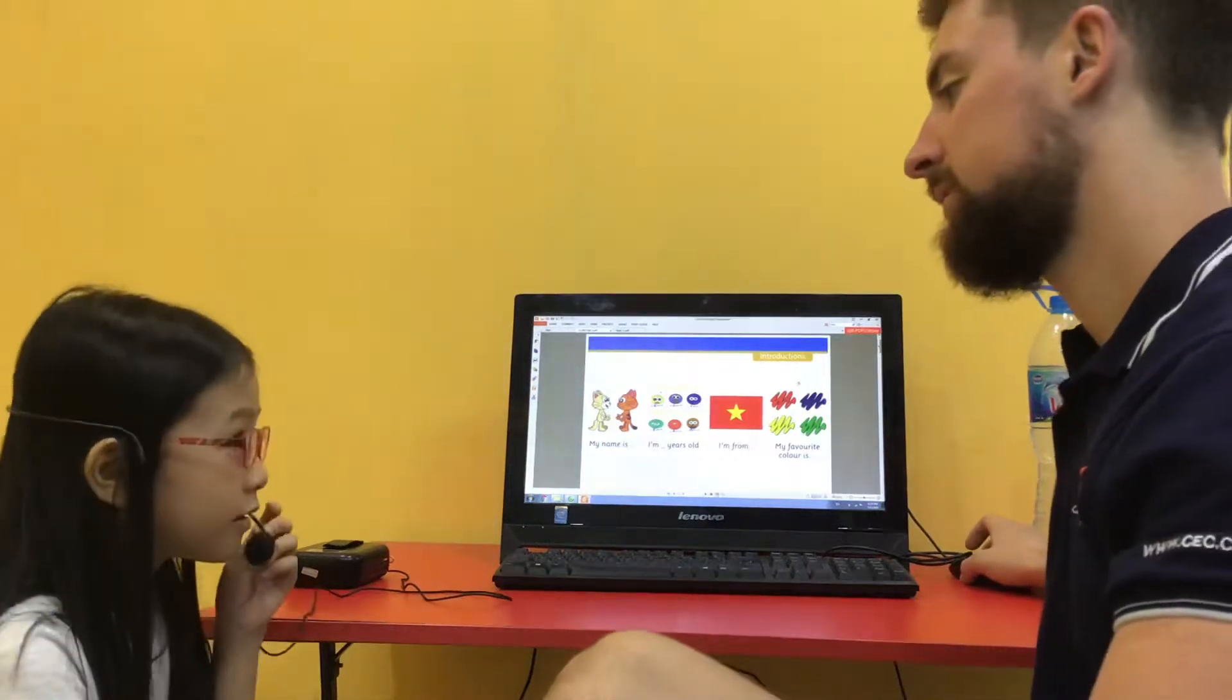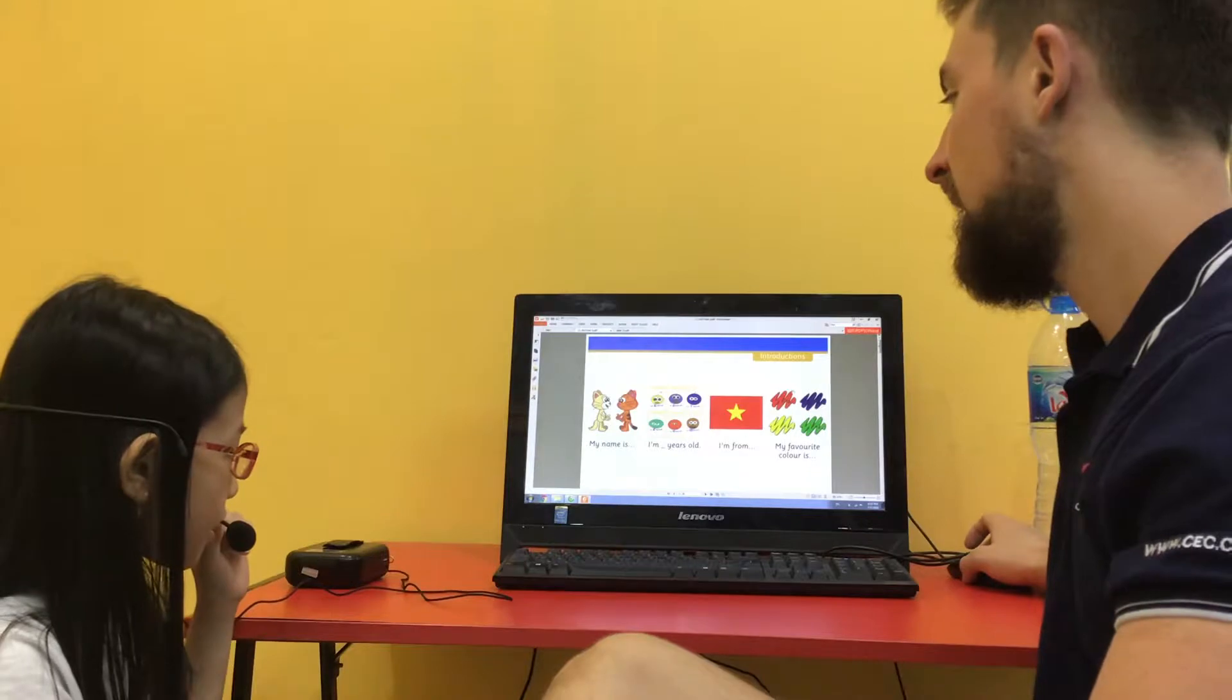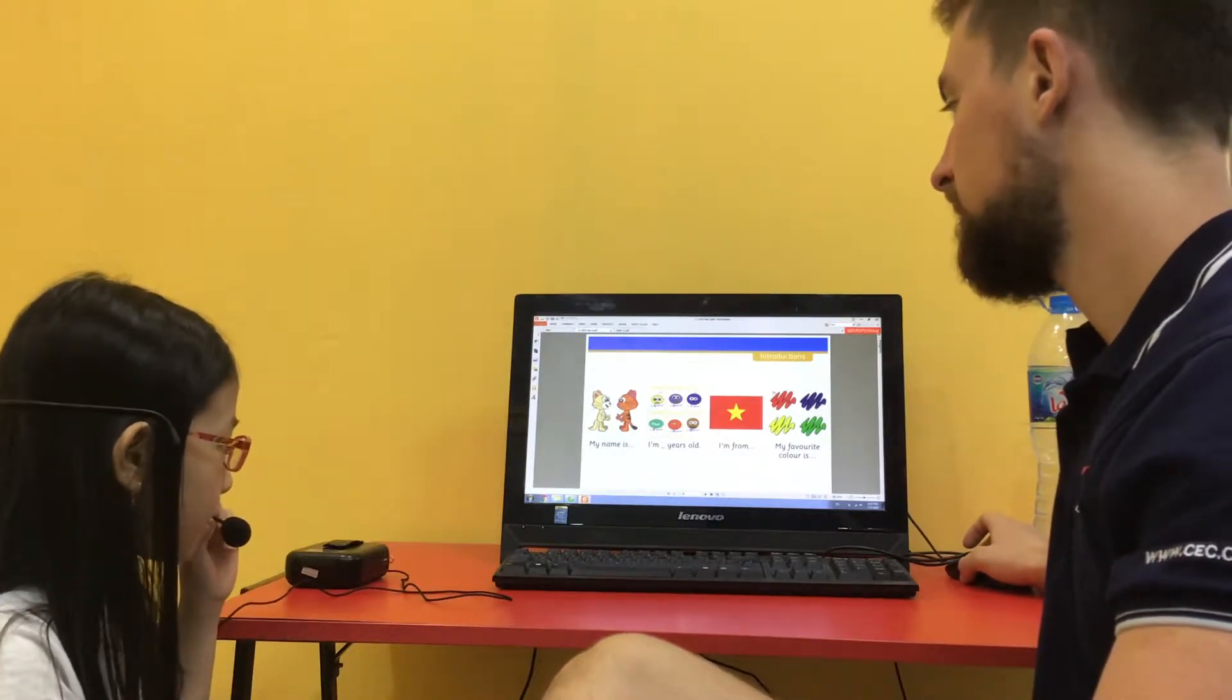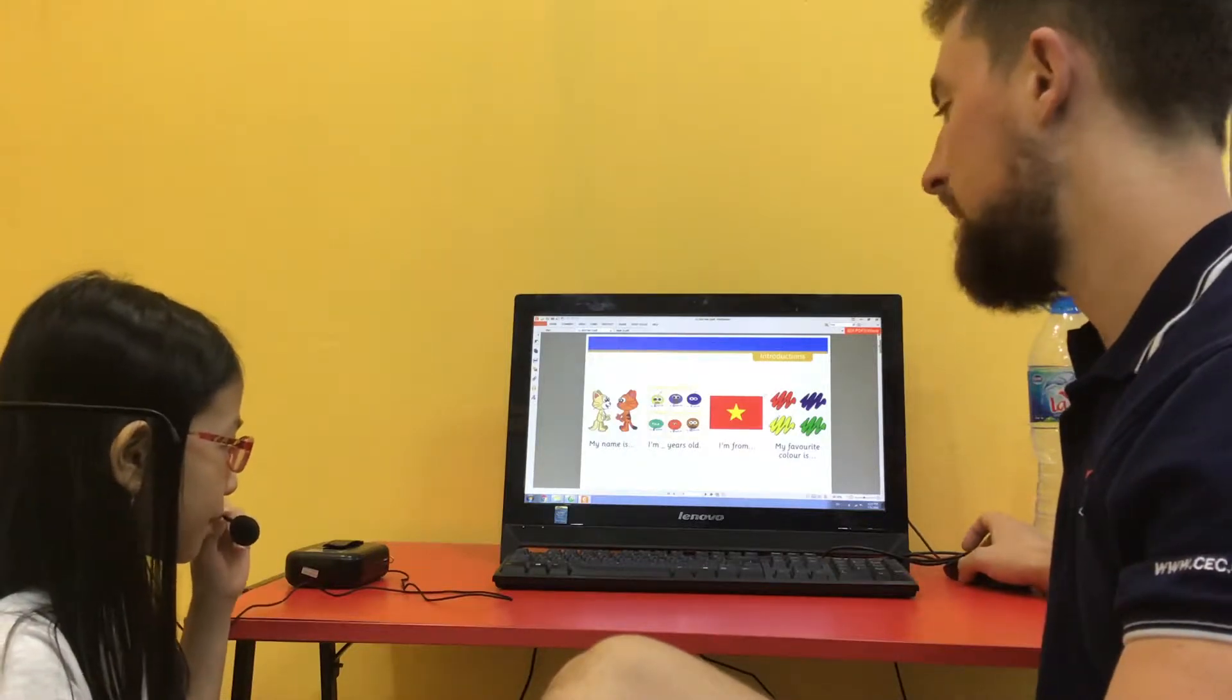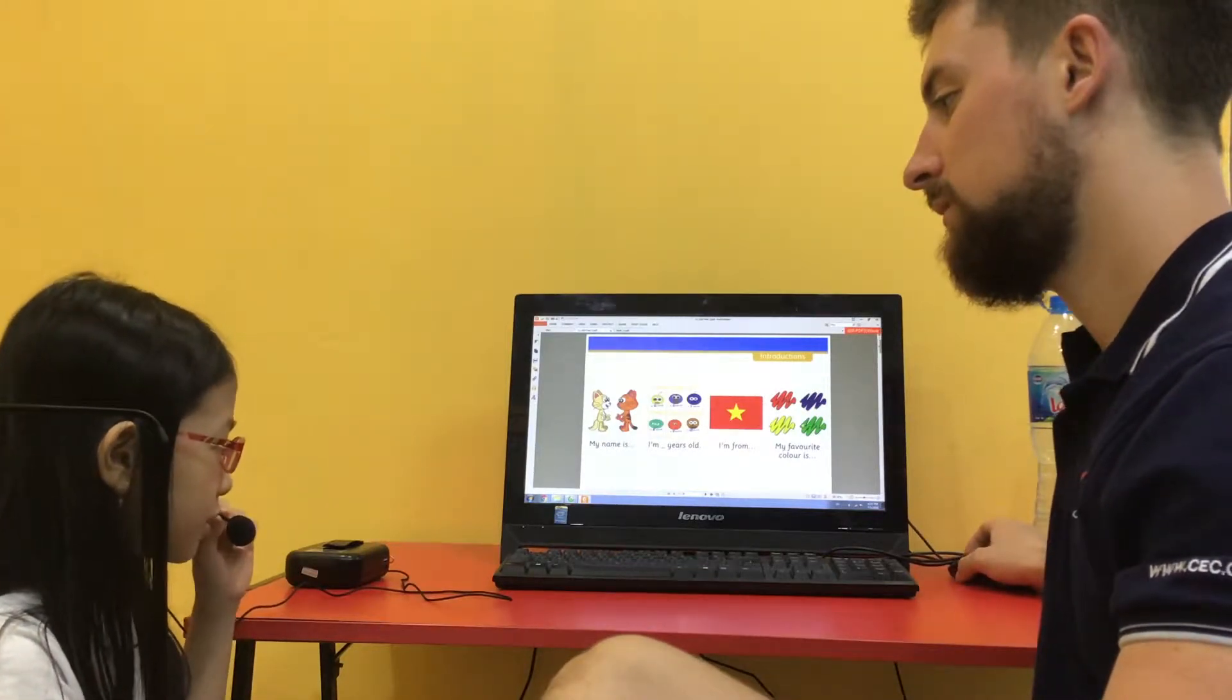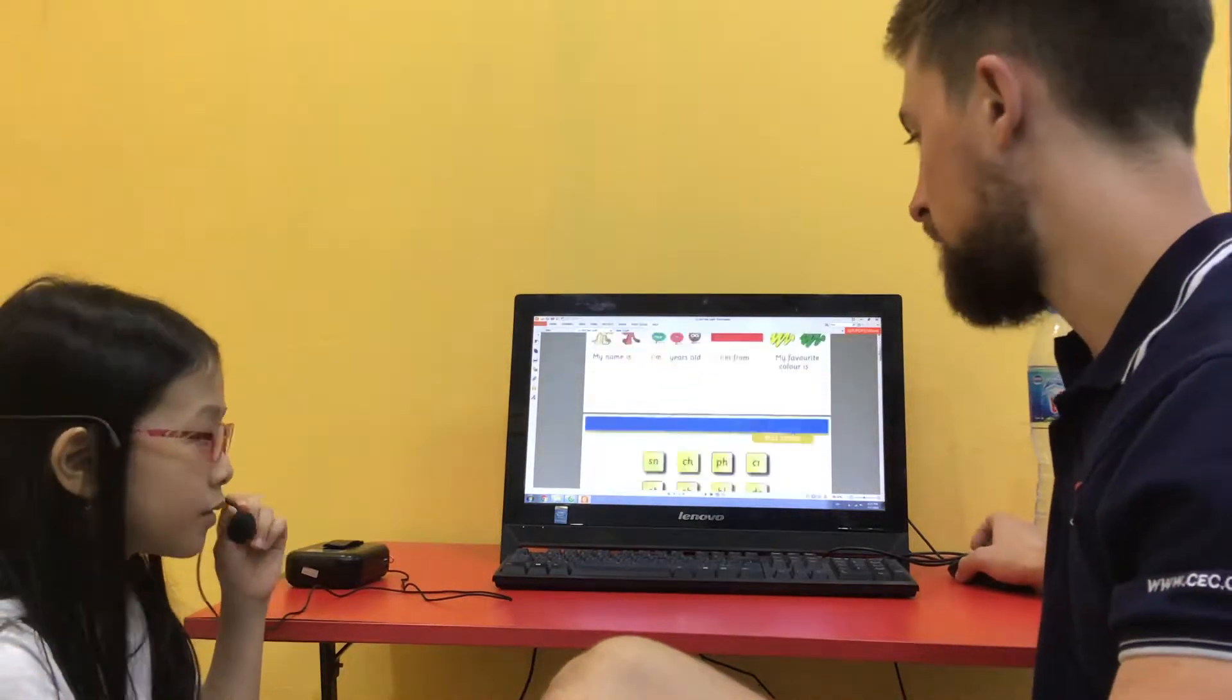Hello. Hello. What is your name? My name is Kimang. Kimang. How old are you? I'm nine years old. Good. Where are you from? I'm from Vietnam. Good. And what is your favourite colour? My favourite colours are pink and purple. Very good.